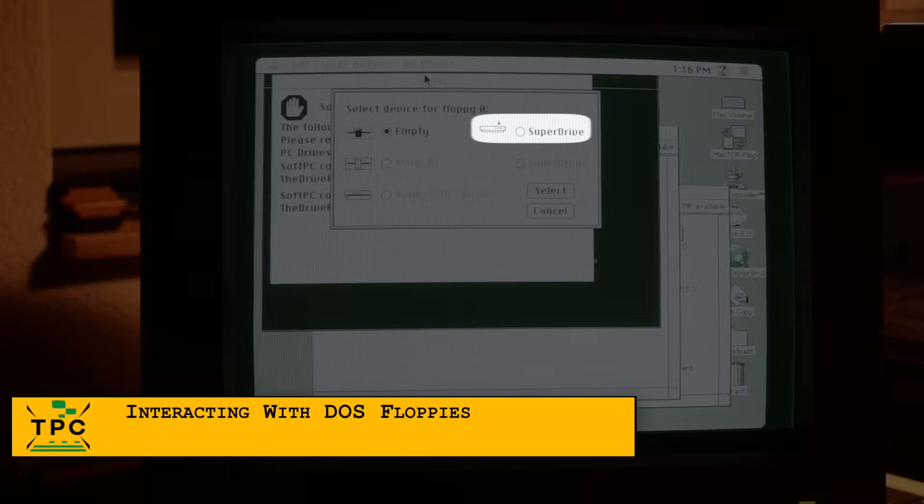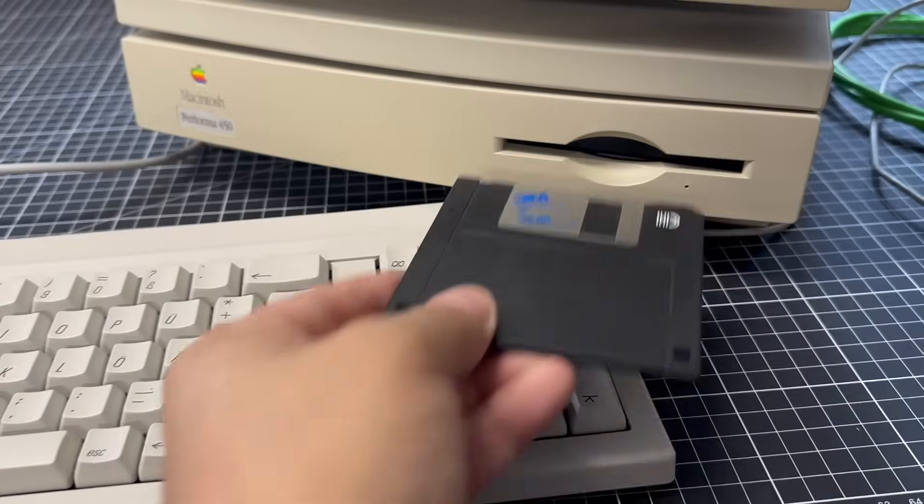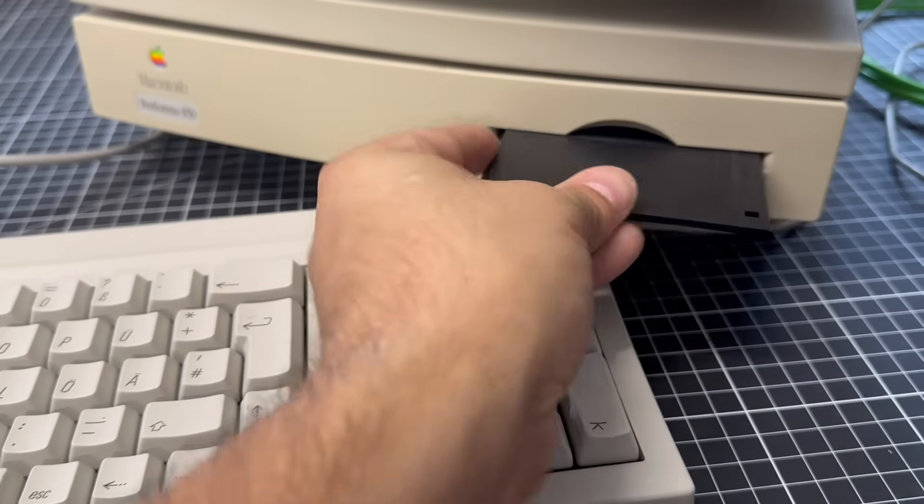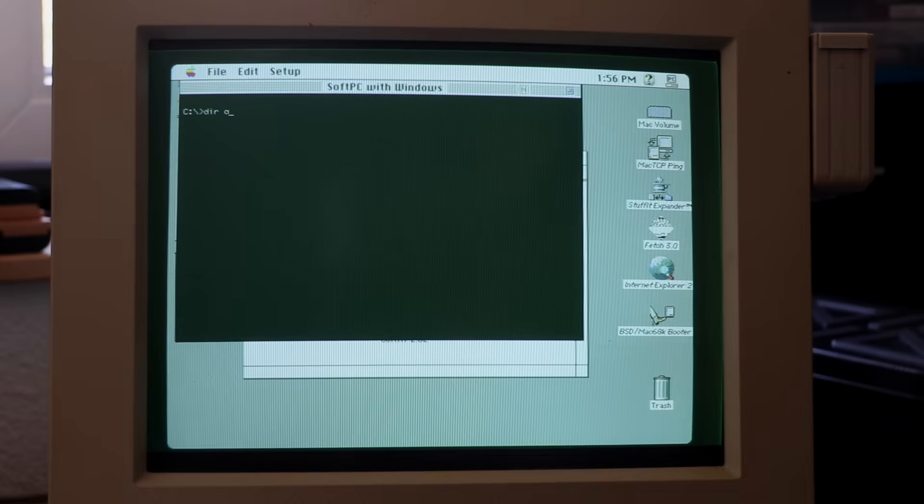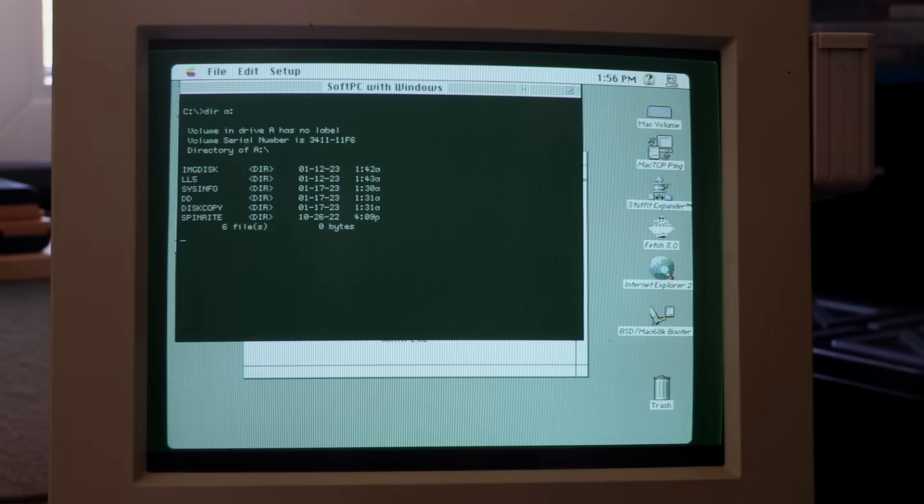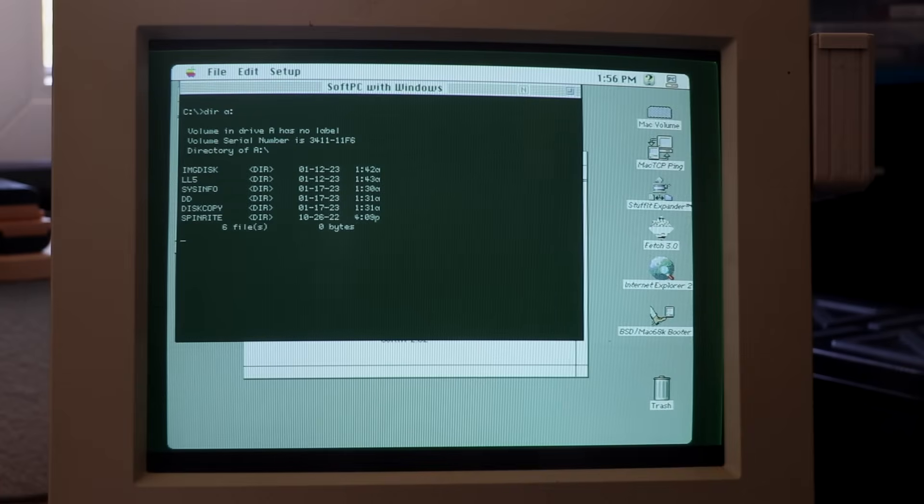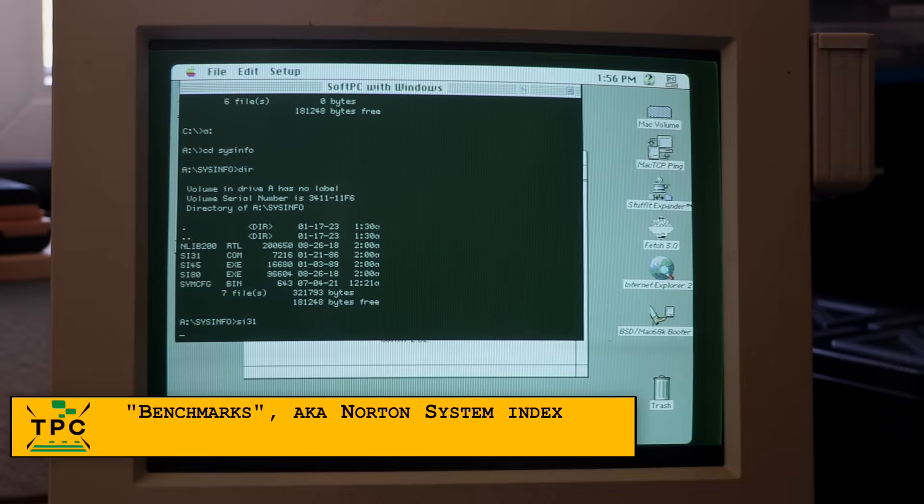Remember me saying that I configured SoftPC to use the SuperDrive for Drive A in the beginning? This allows it to directly access DOS-formatted floppies, like this one here, which includes different versions of the Norton Utilities SysInfo program. I'm curious to see what speed index it reports.